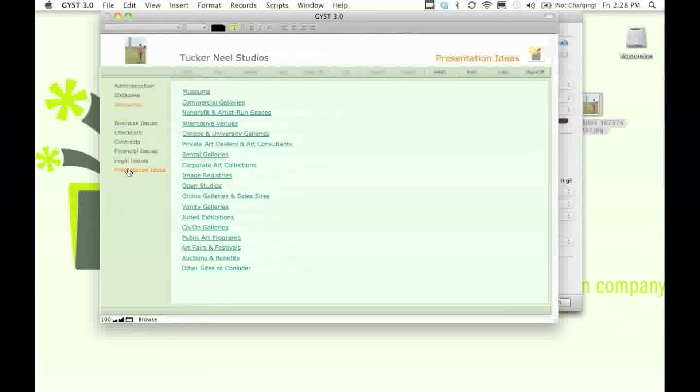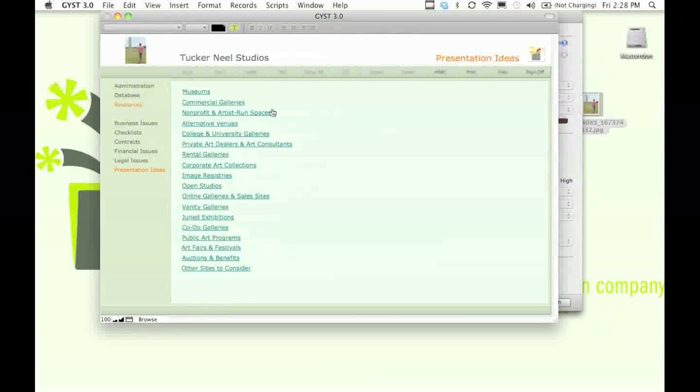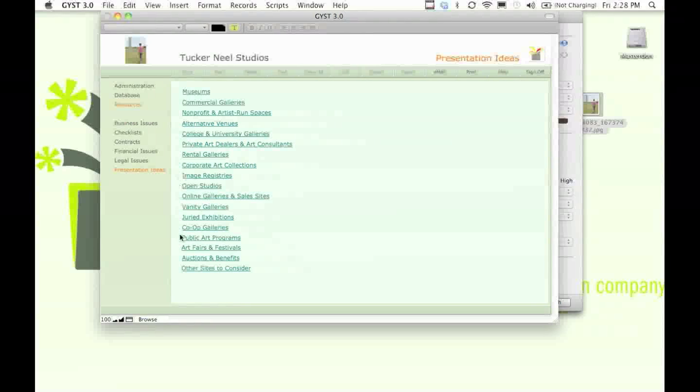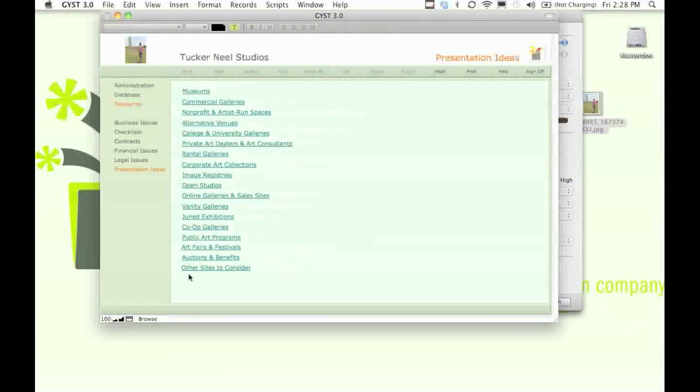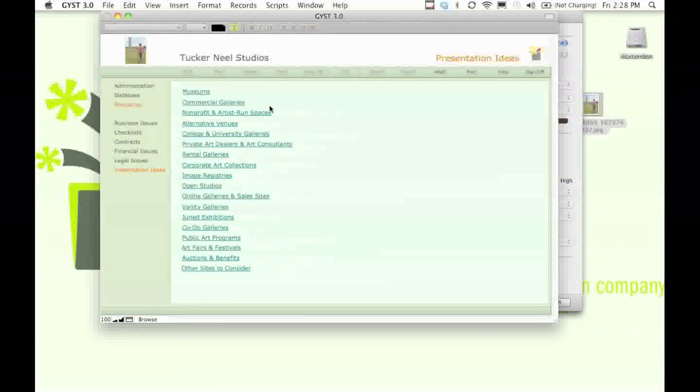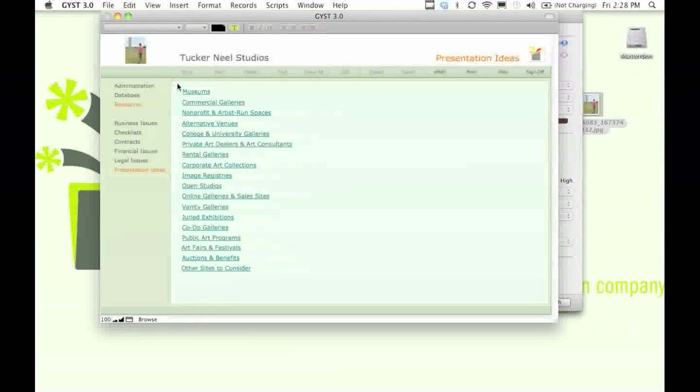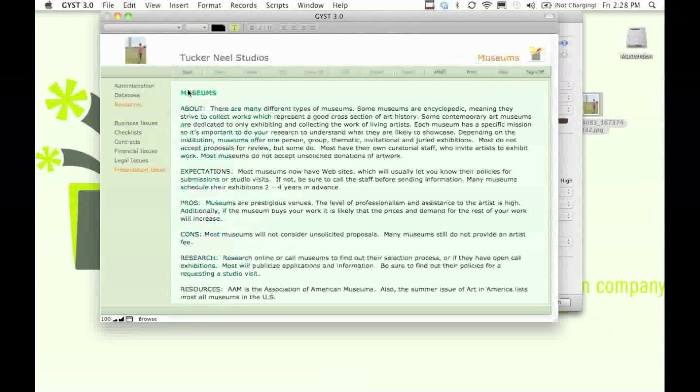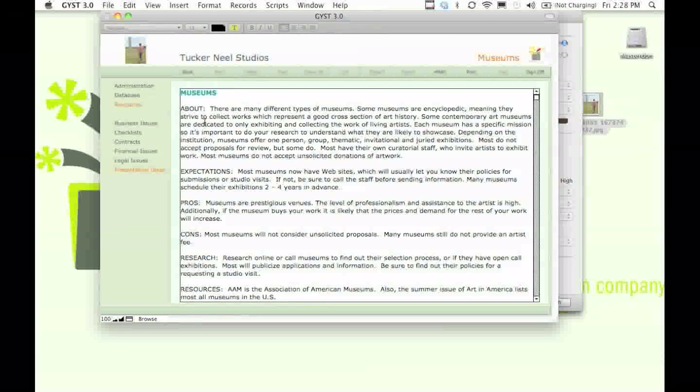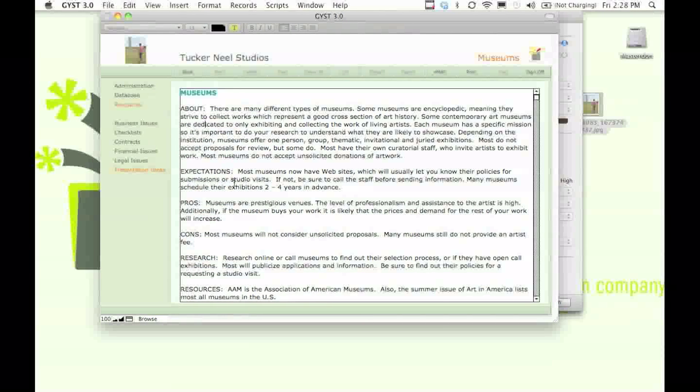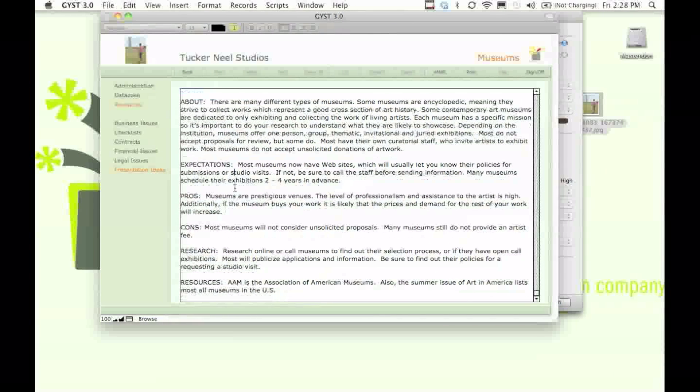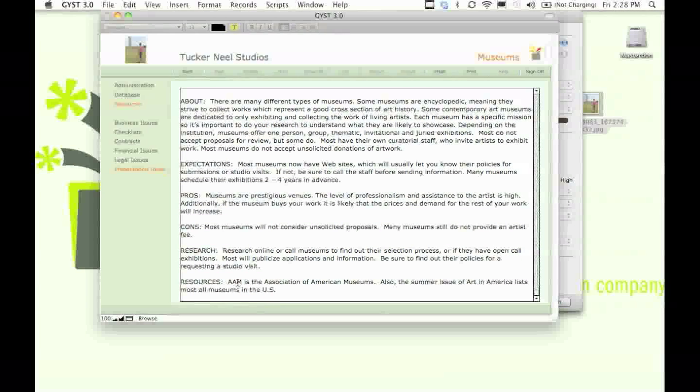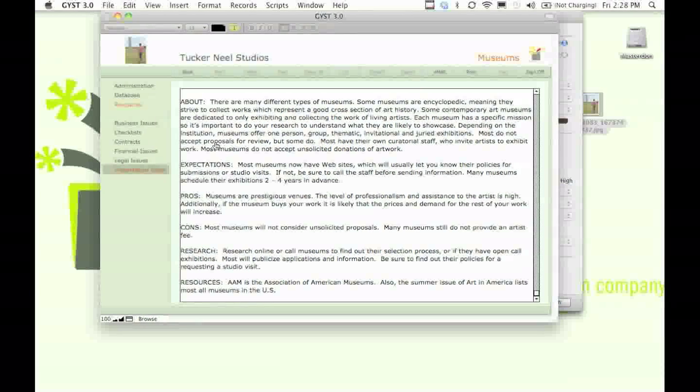And additionally, we've put in information on presentation venues you should think about when showing your work. We have the pretty obvious ones, like museums, where we've put in what it is, what the expectations the institution has, the pros and cons, and some other things you might want to consider.